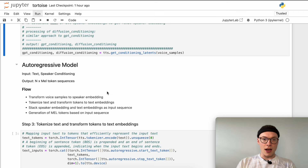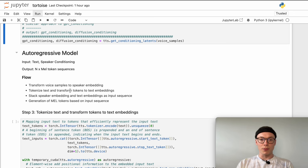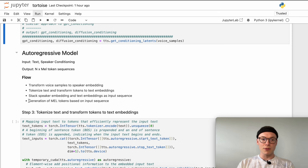The overall flow we will now follow is: first we transform the voice samples to speaker embeddings, which we have already done with the GPT conditioning. Then we will tokenize the text and transform the tokens to text embeddings. The voice samples are already in an embedding representation, so we also want to transform our input text to text embeddings that the autoregressive model can process. Then we will stack both the speaker embedding and the text embeddings as an input sequence, and based on this we will generate MEL tokens.